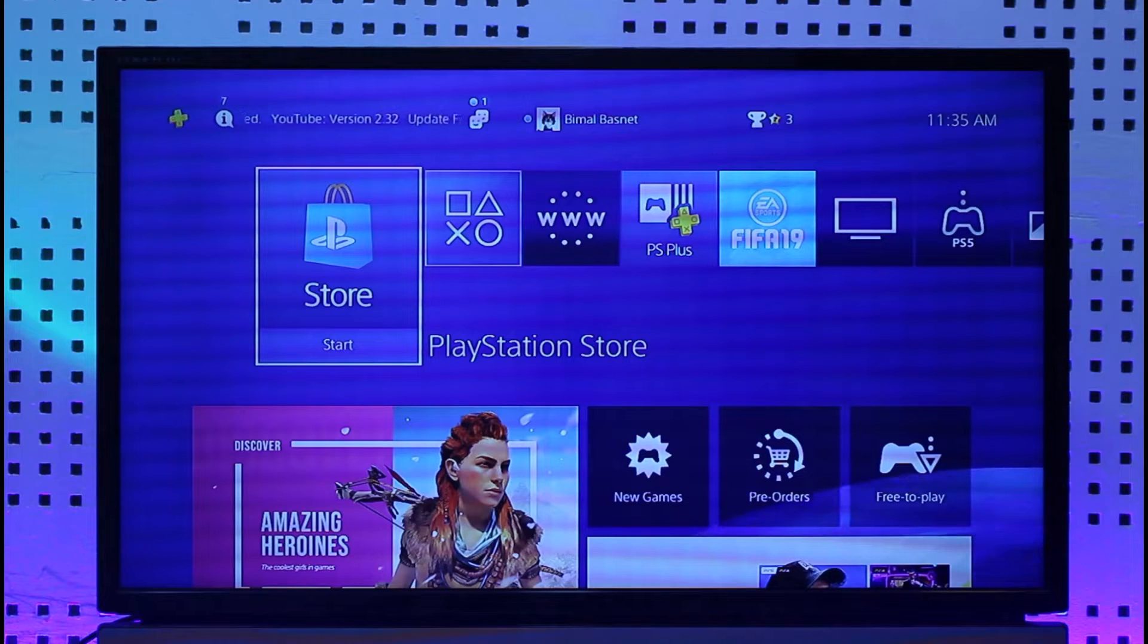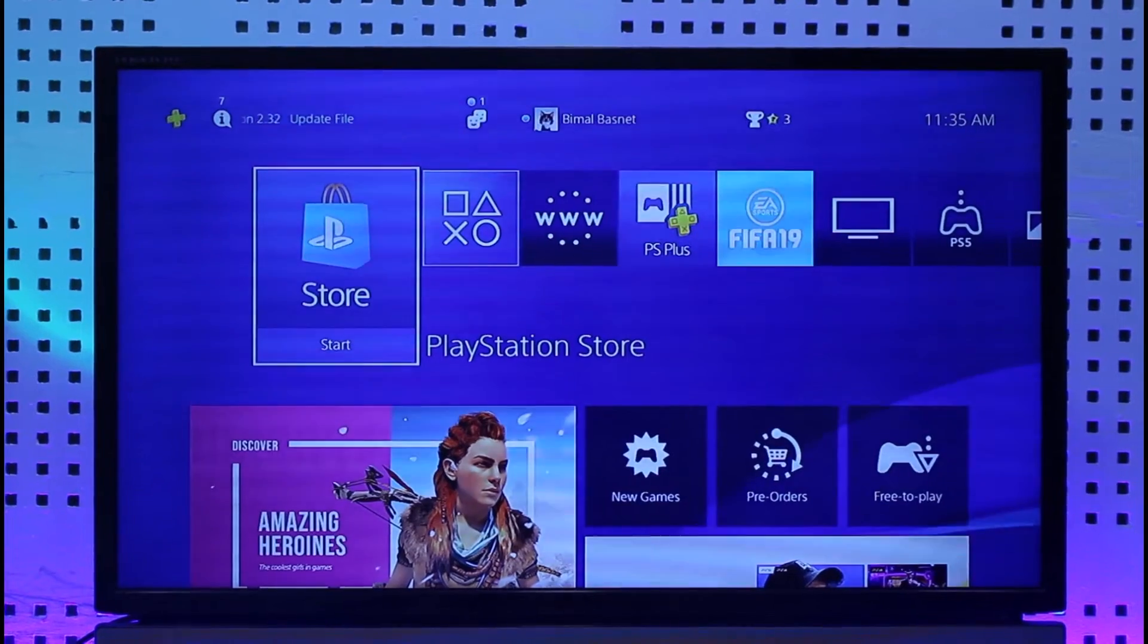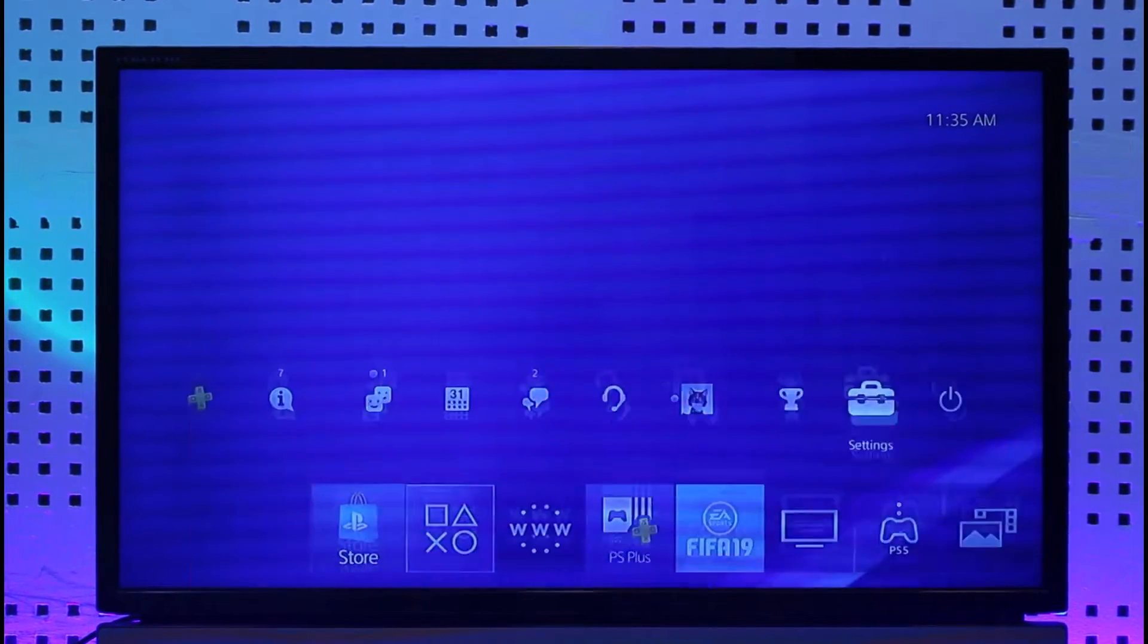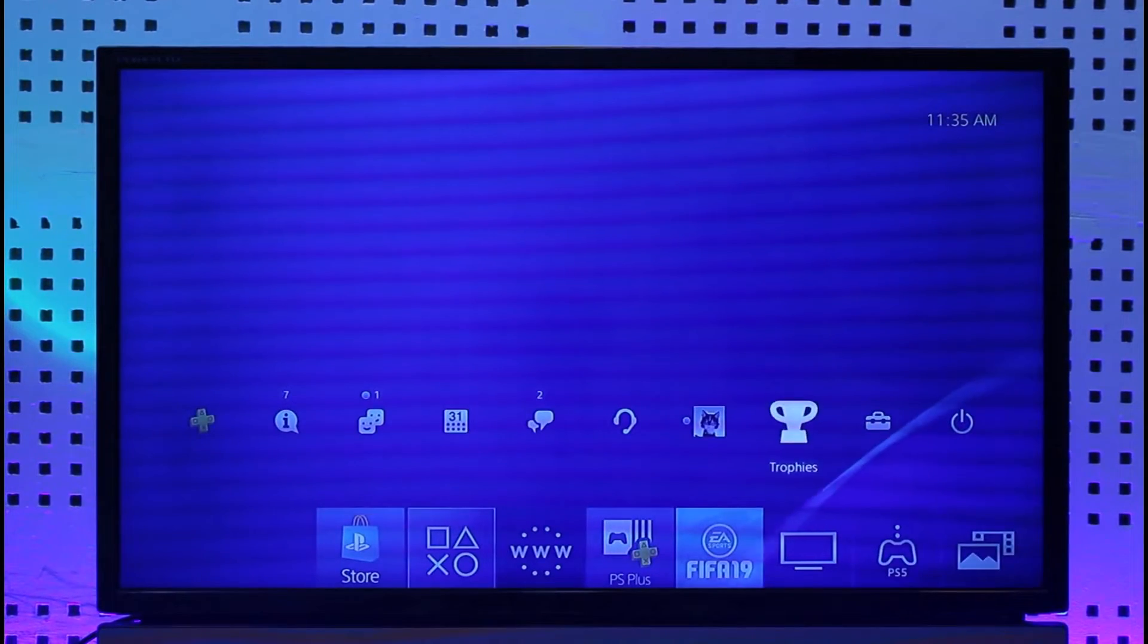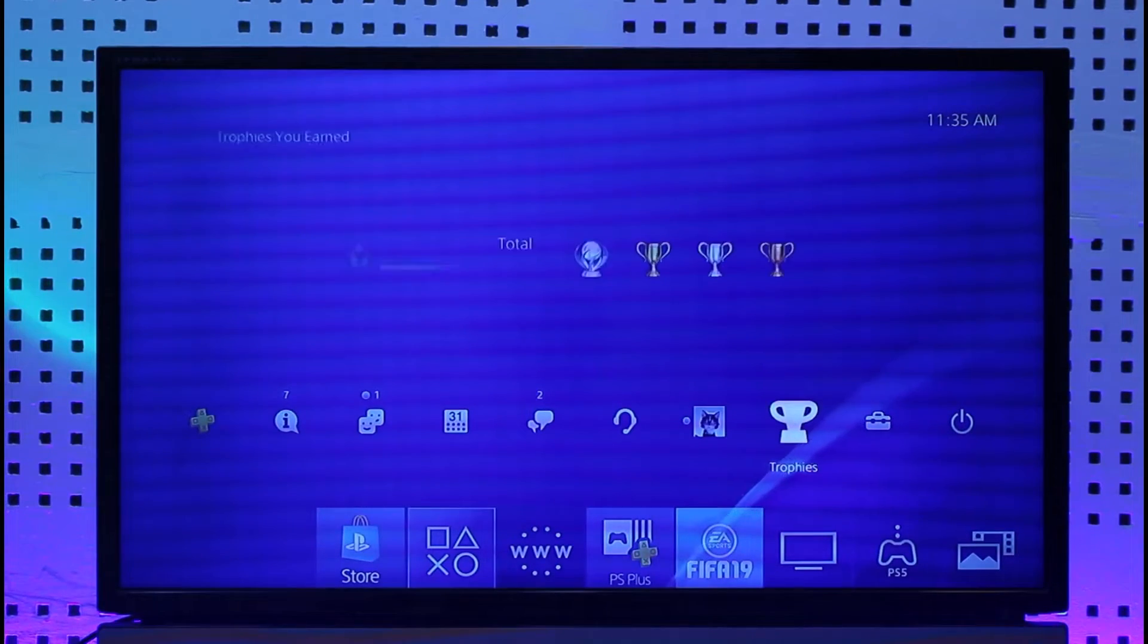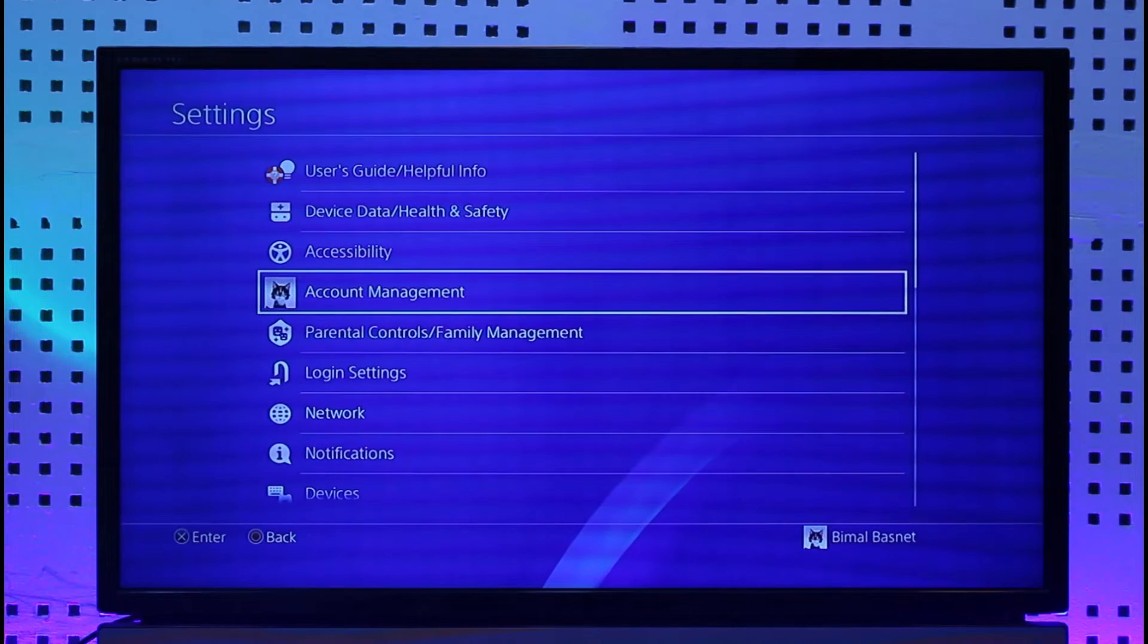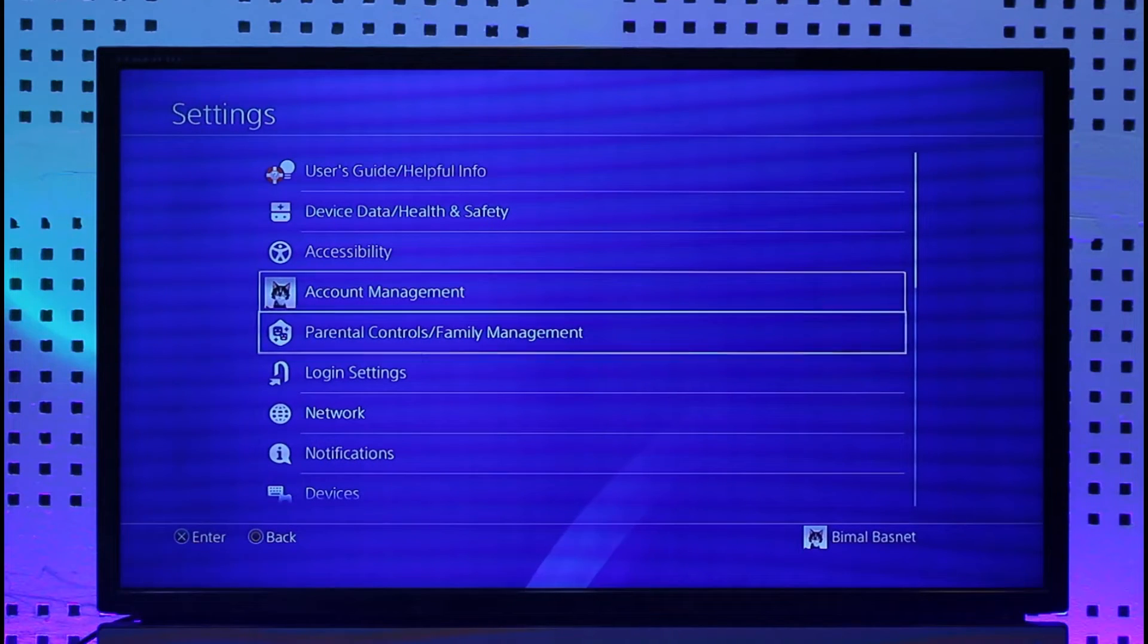So in order to do this, first of all make sure that you are signed into your PSN account on PS4. Once you've done that, head over to the navigation menu and then jump over to settings.